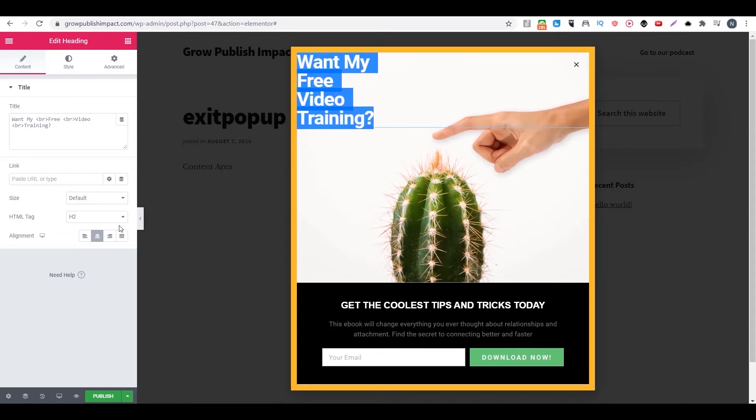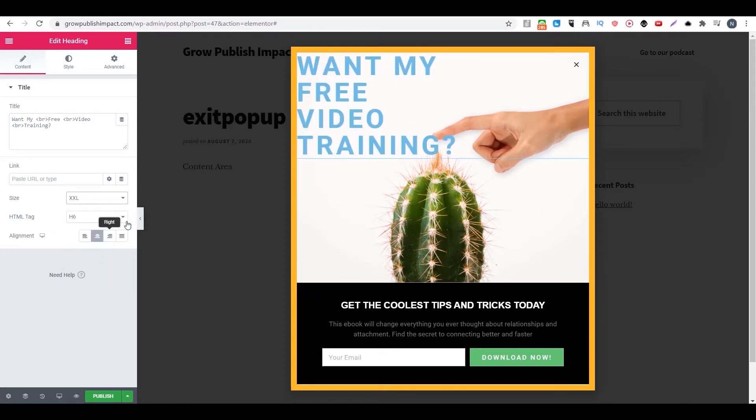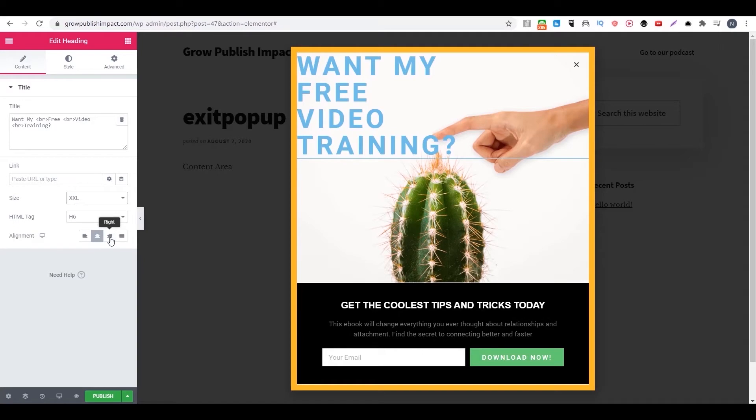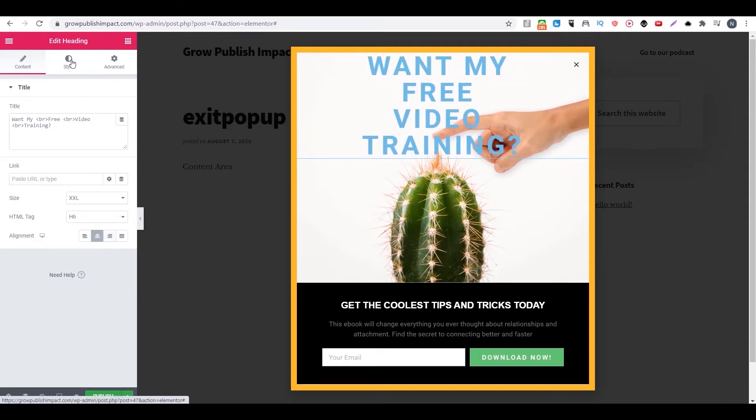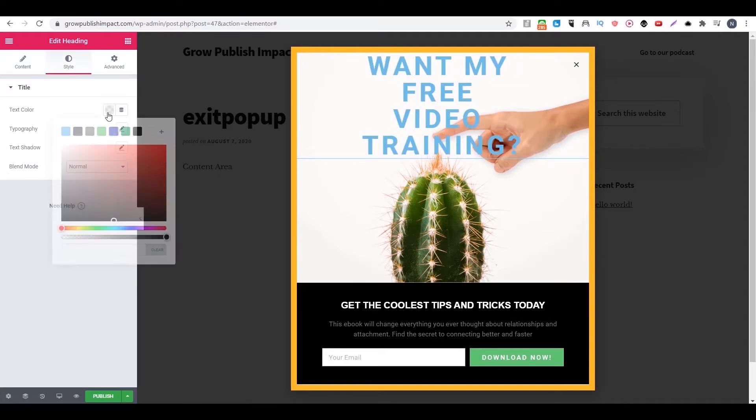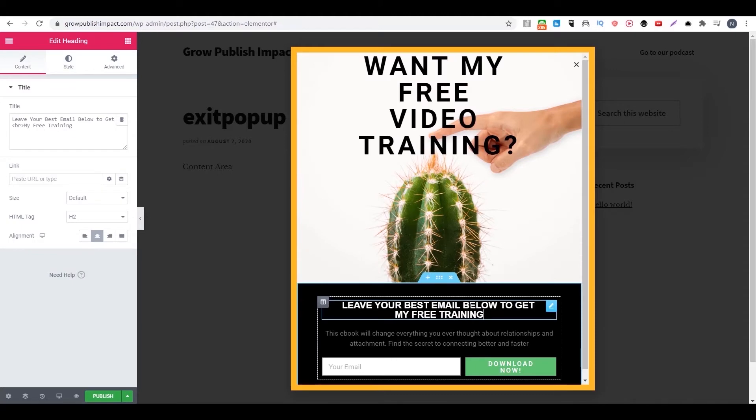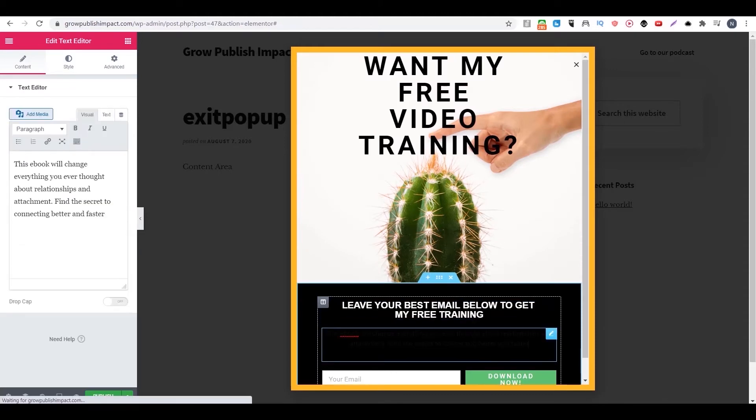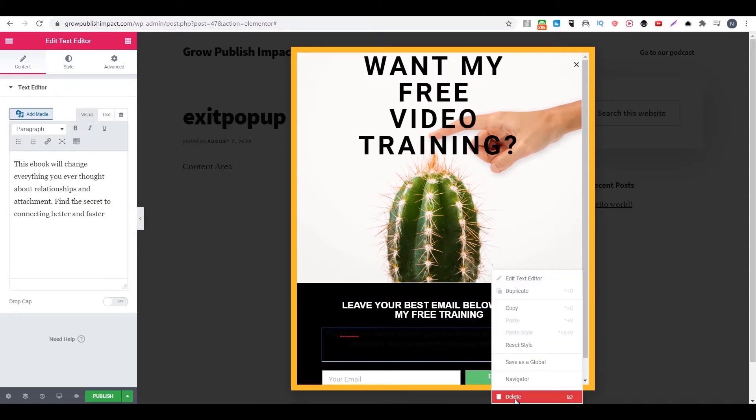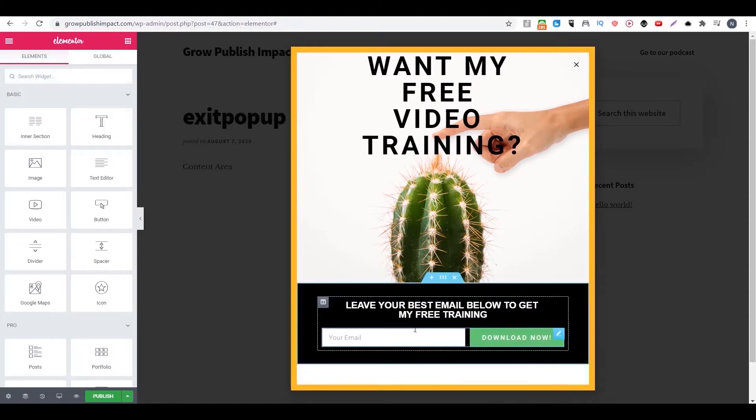Then you can change the color and the size as well. Then you can also remove something you don't like on this template.